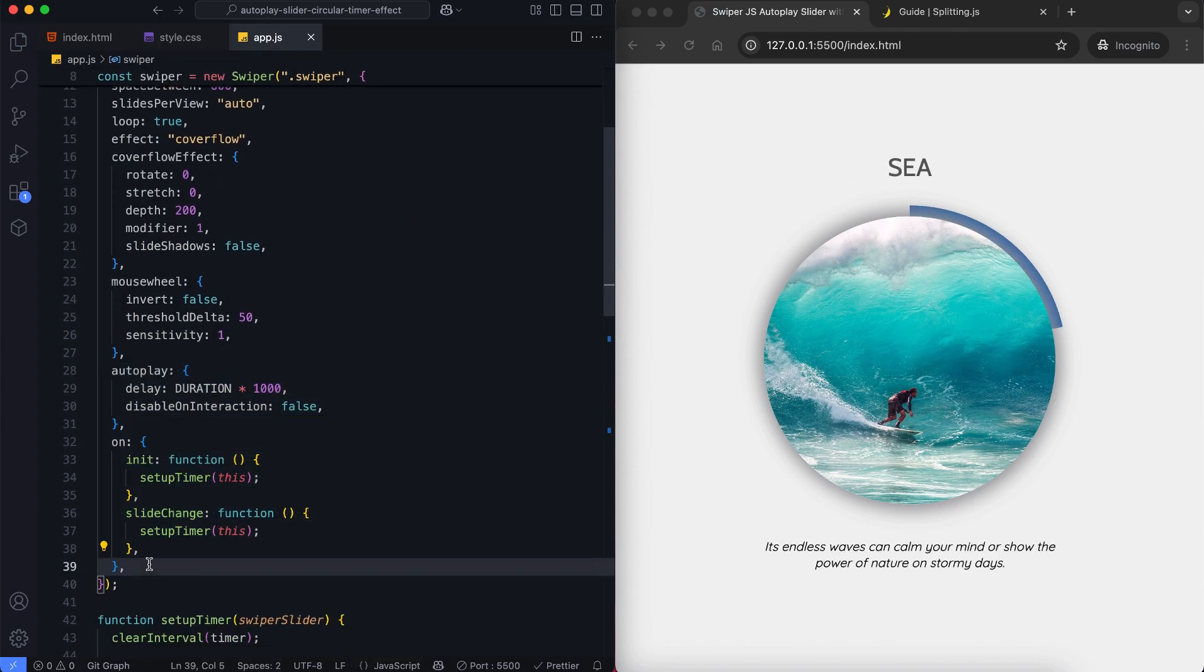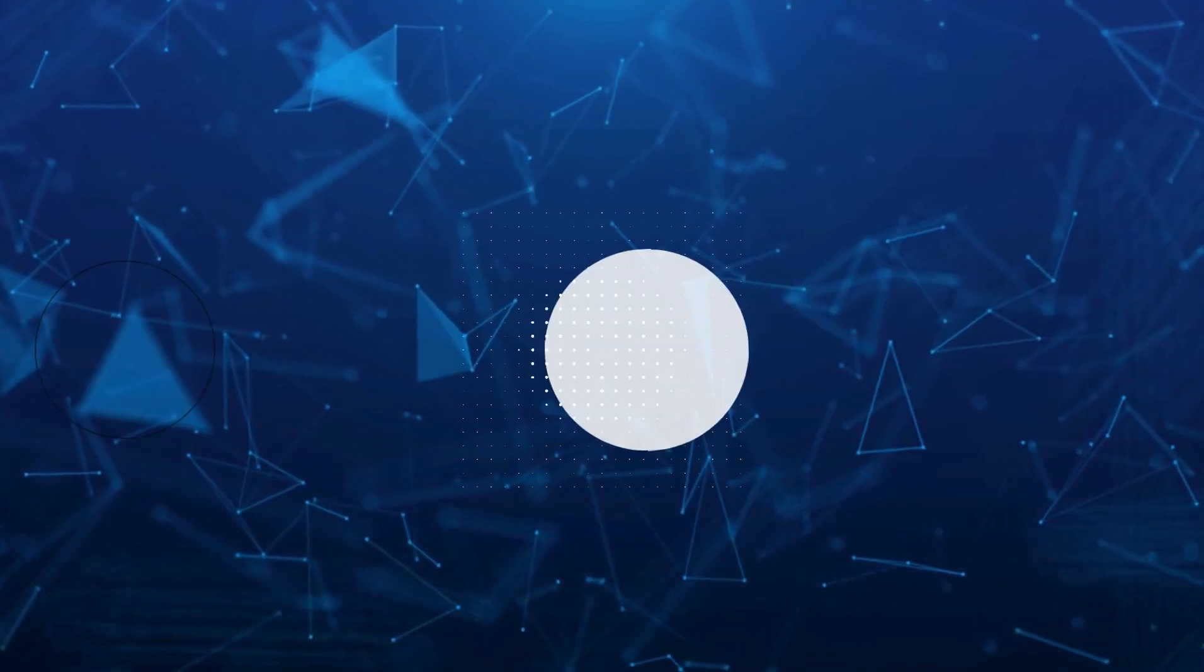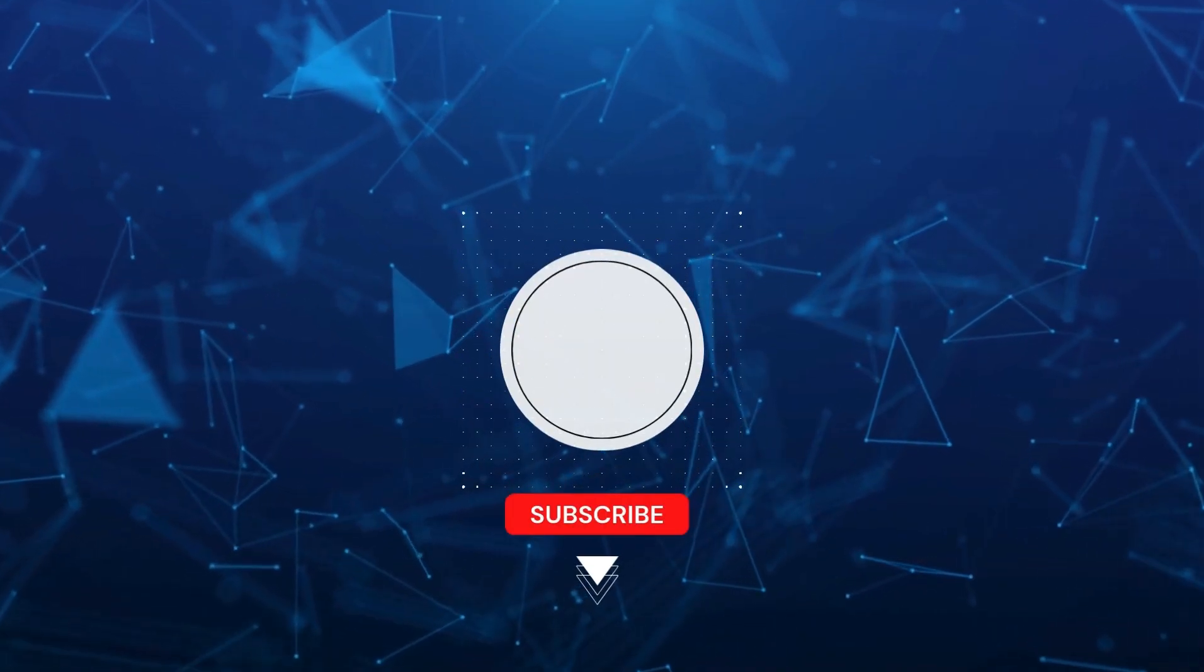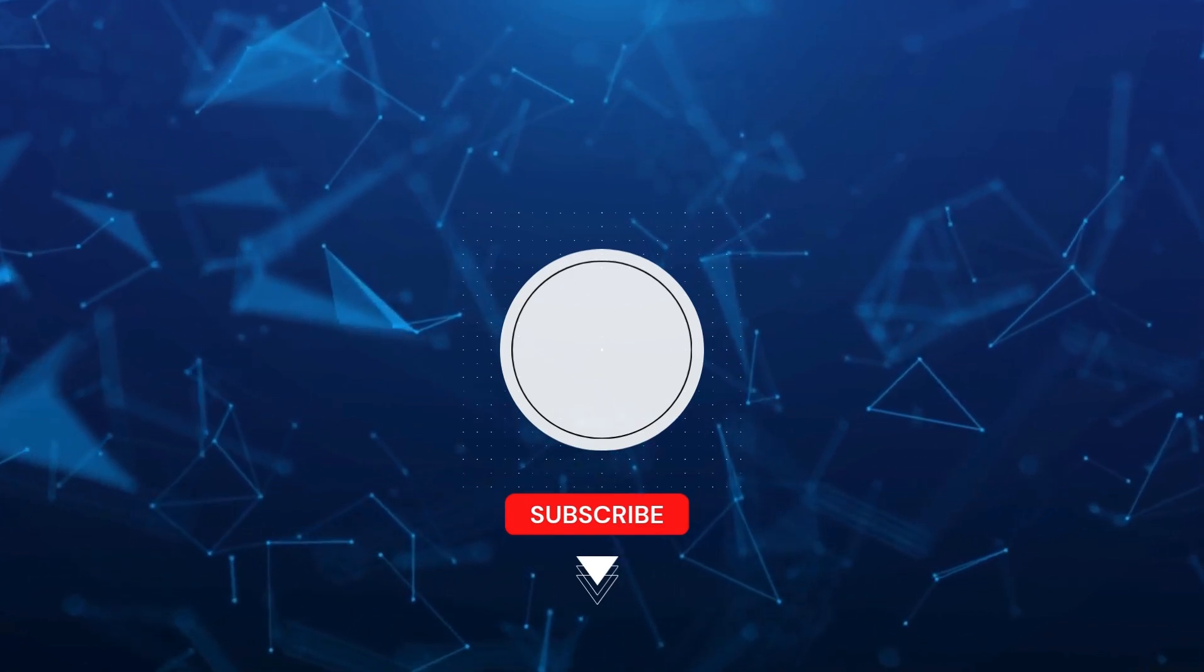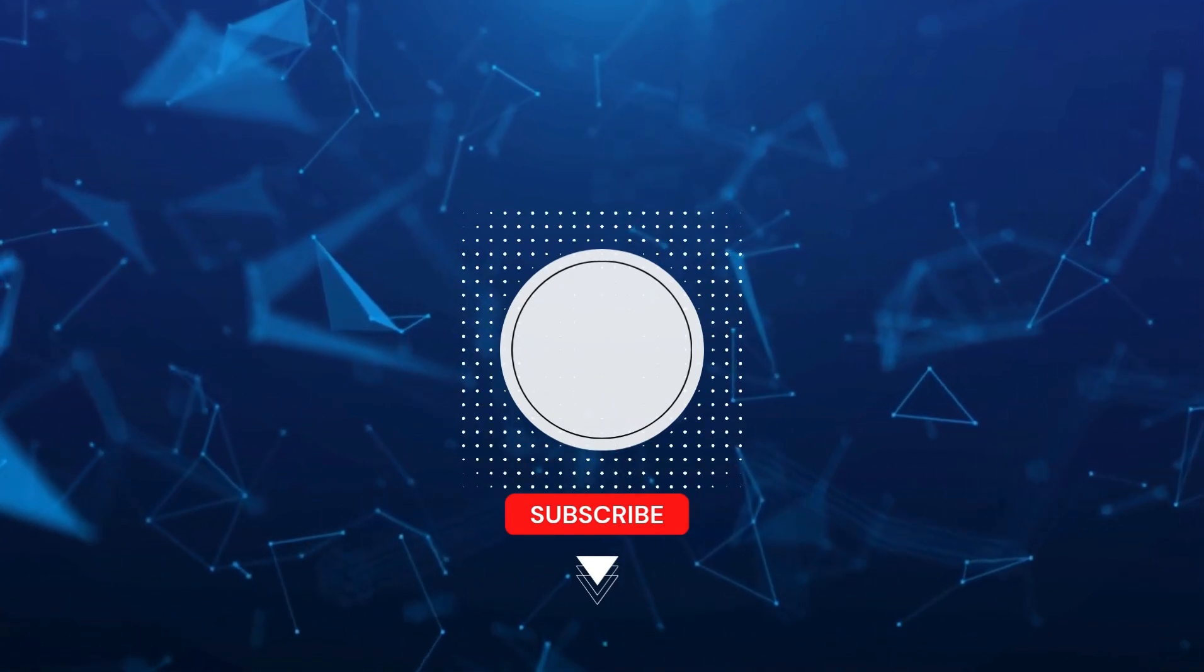And there you have it. We've created an autoplay slider with a circular timer effect. Don't forget to like and subscribe for more creative projects. Thanks for watching.